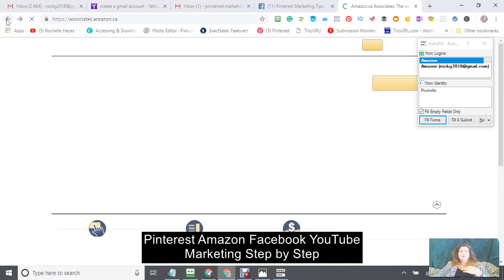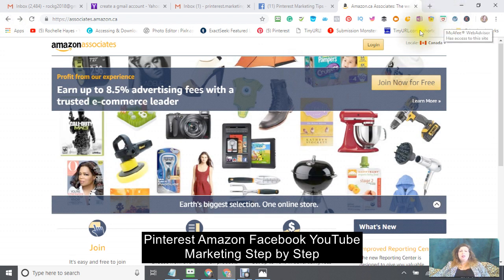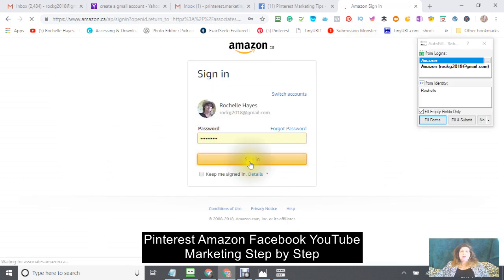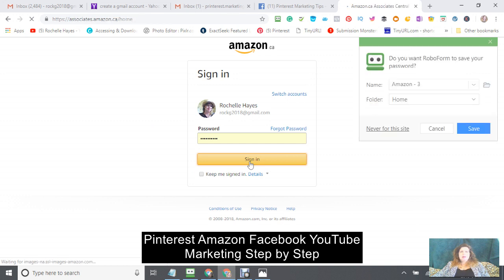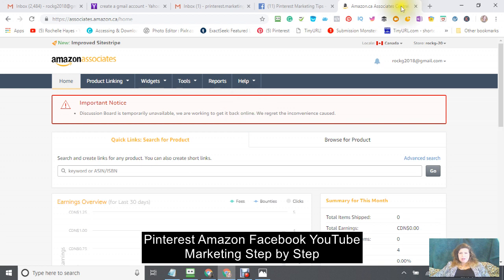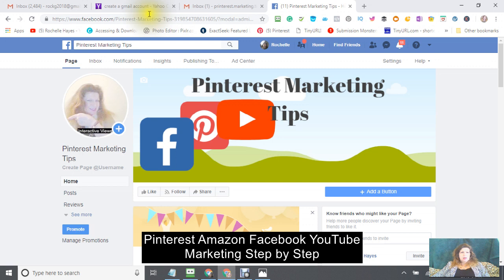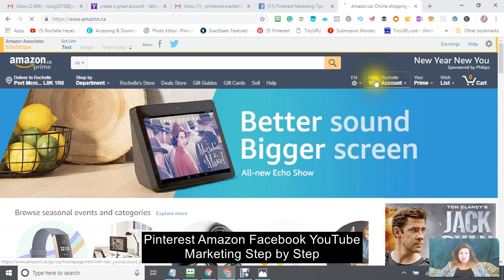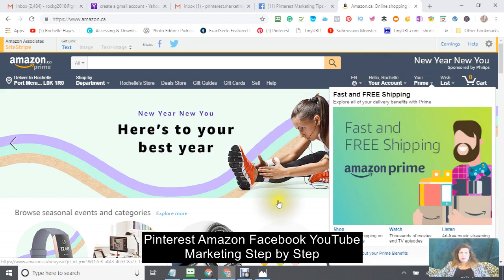Once you're signed up to Amazon there's one more step — this is going to be a two-part tutorial. I have to log back in now. You can see my account right here — I'm also a Prime member and it's well worth the money.